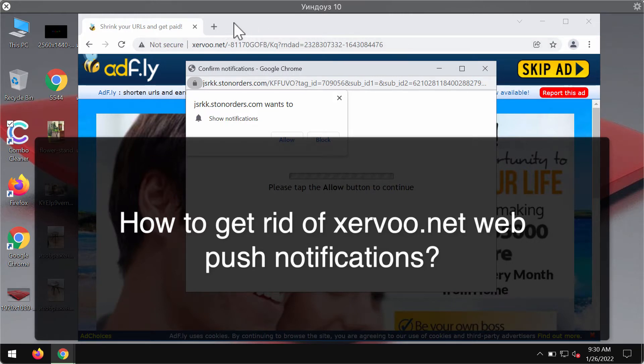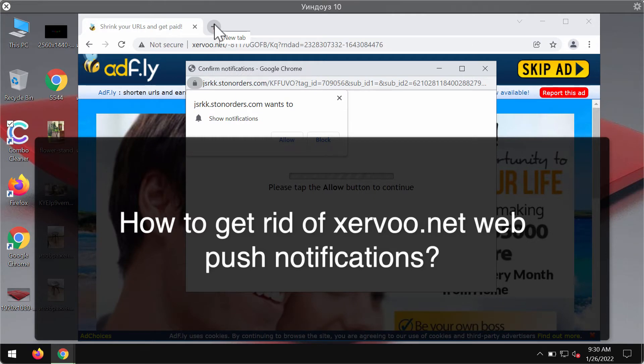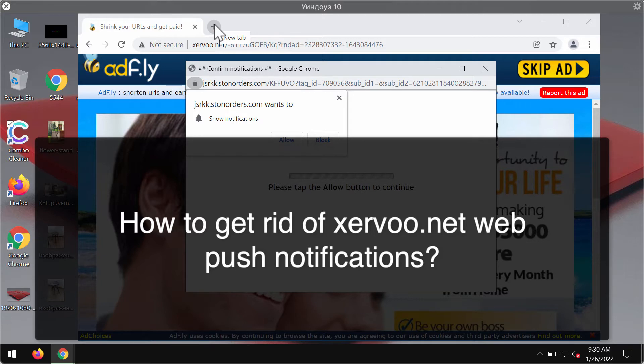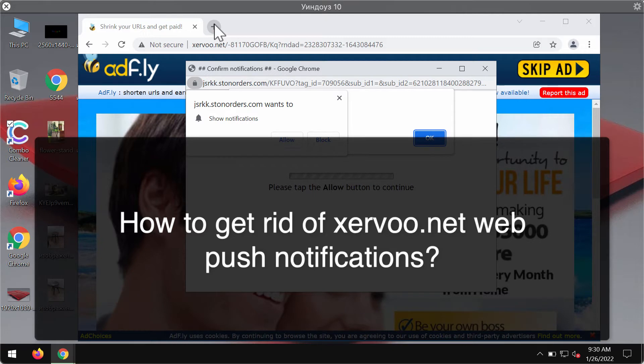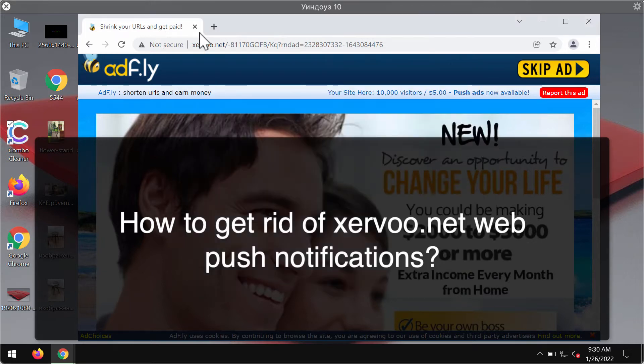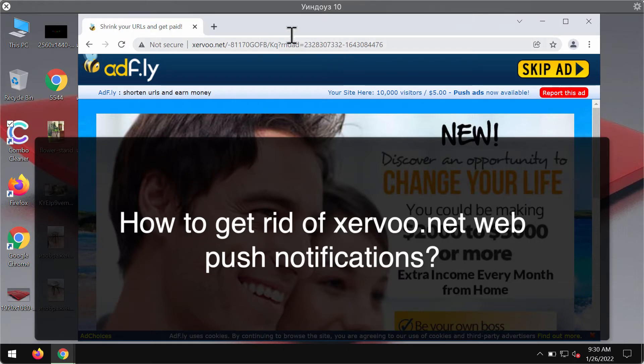In some cases these ads may lead you to a lot of shady websites that promote adware, browser hijackers, and so on. If you see these pop-ups by xervu.net, do not interact with them. In case the allow button was clicked by mistake, you should urgently implement certain fixes for your browser.